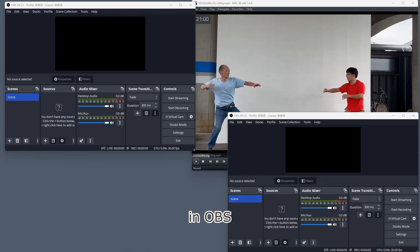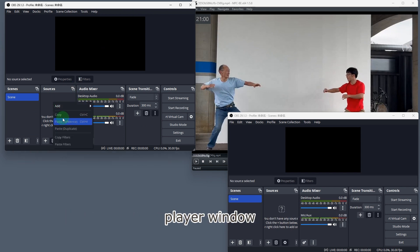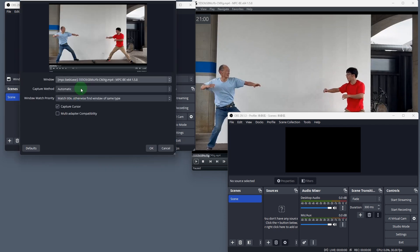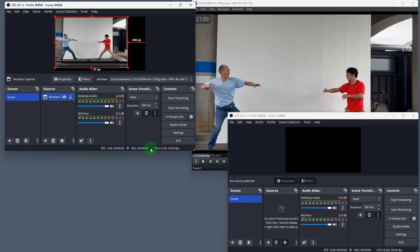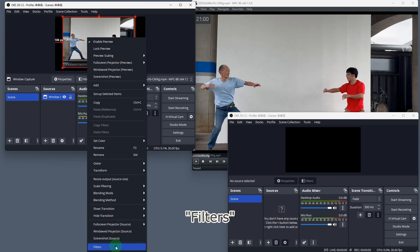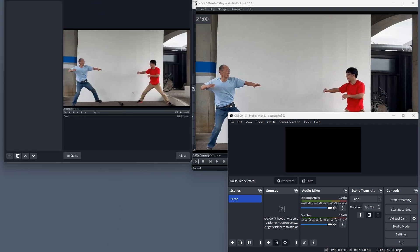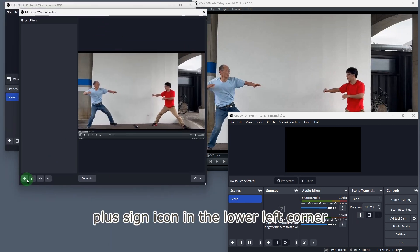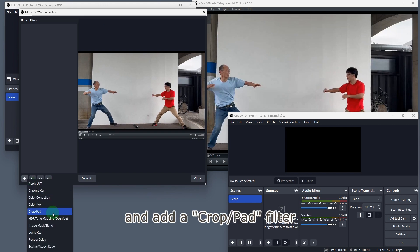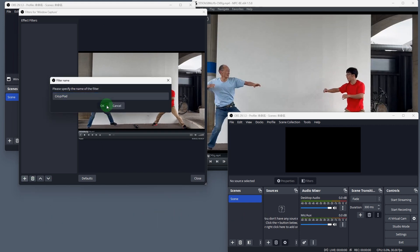In OBS, add a window capture source and select the video player window. We will crop the video to show only one person. Right-click on the video capture source and select filter. In the dialog box that appears, click the plus sign icon in the lower left corner and add a crop/pad filter.